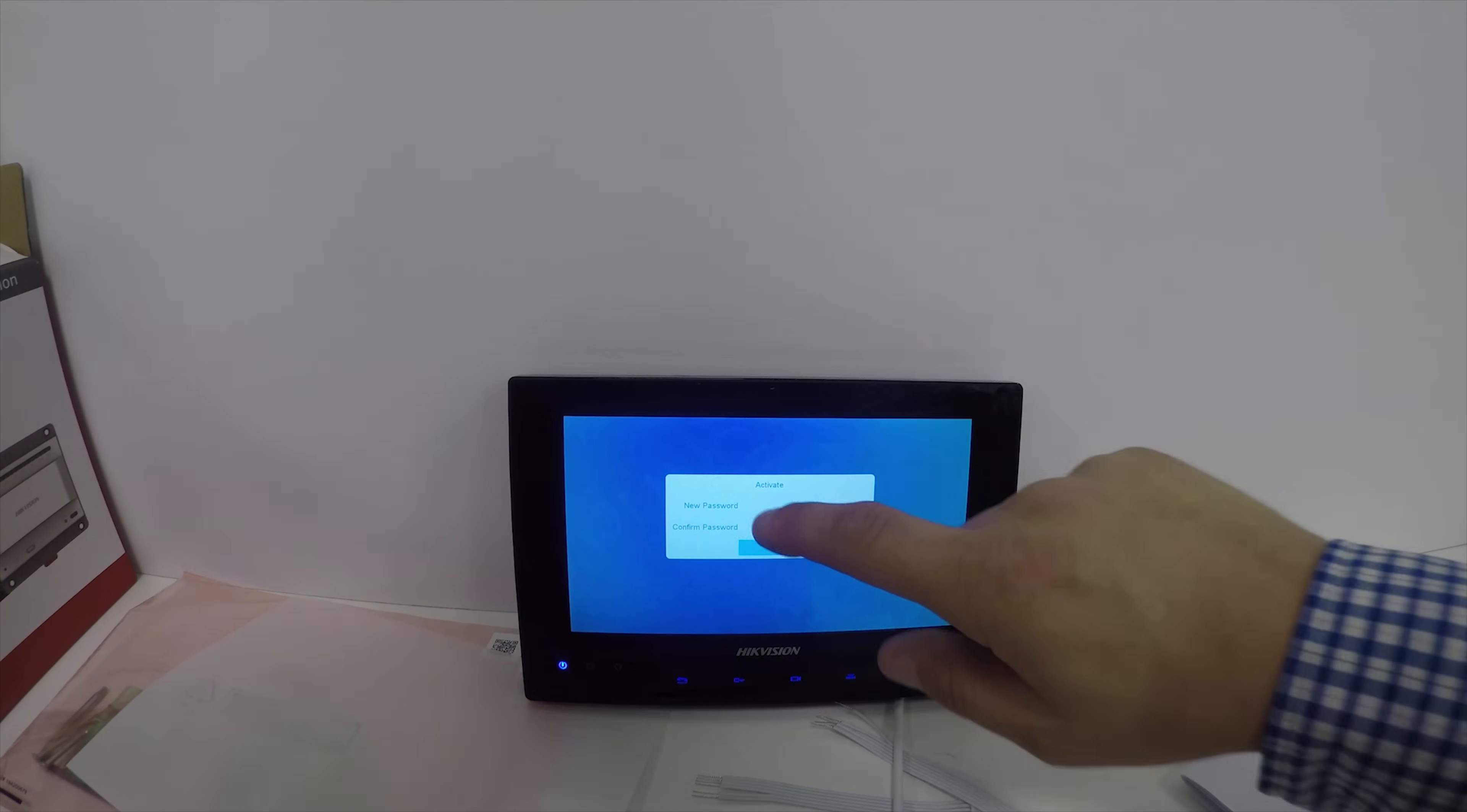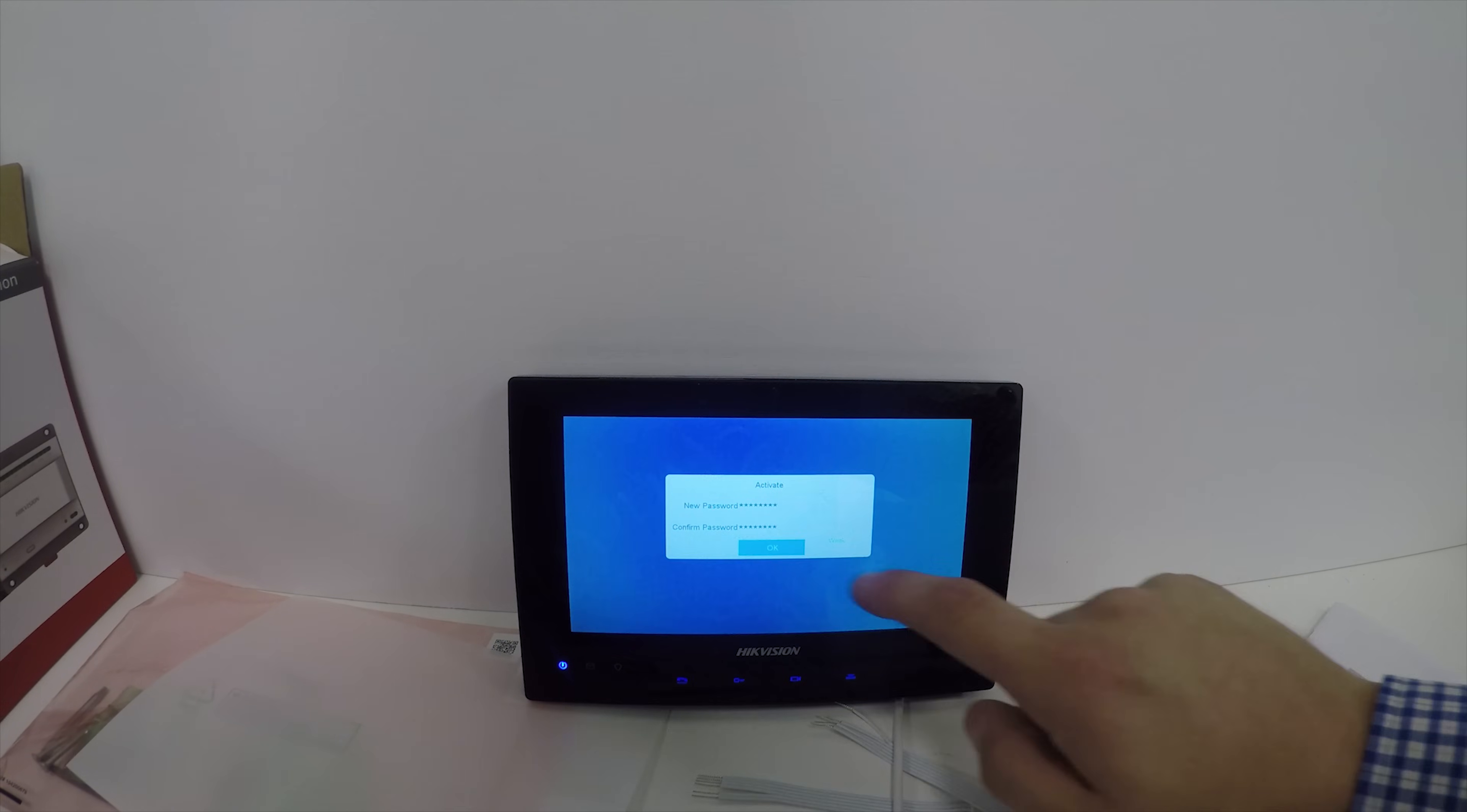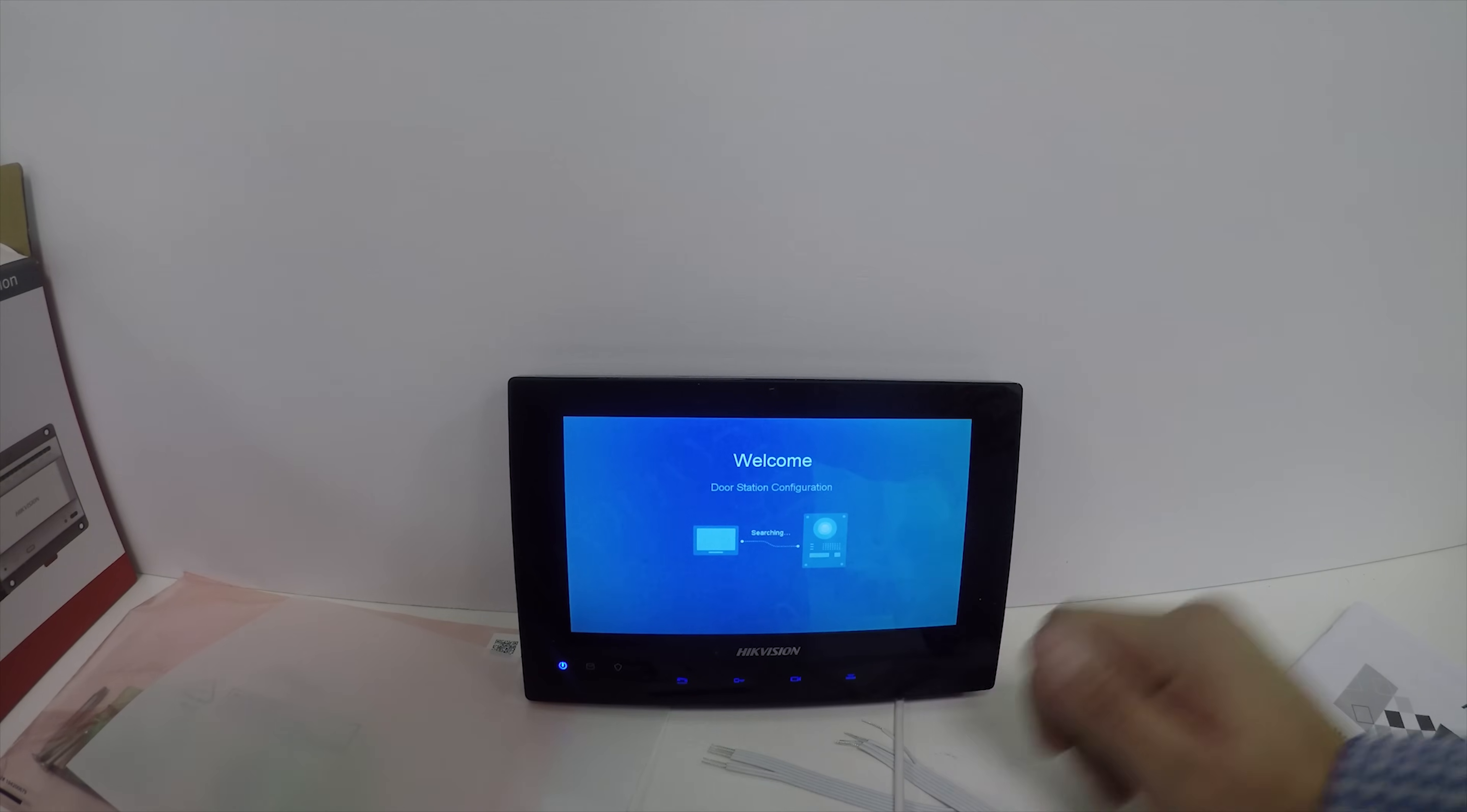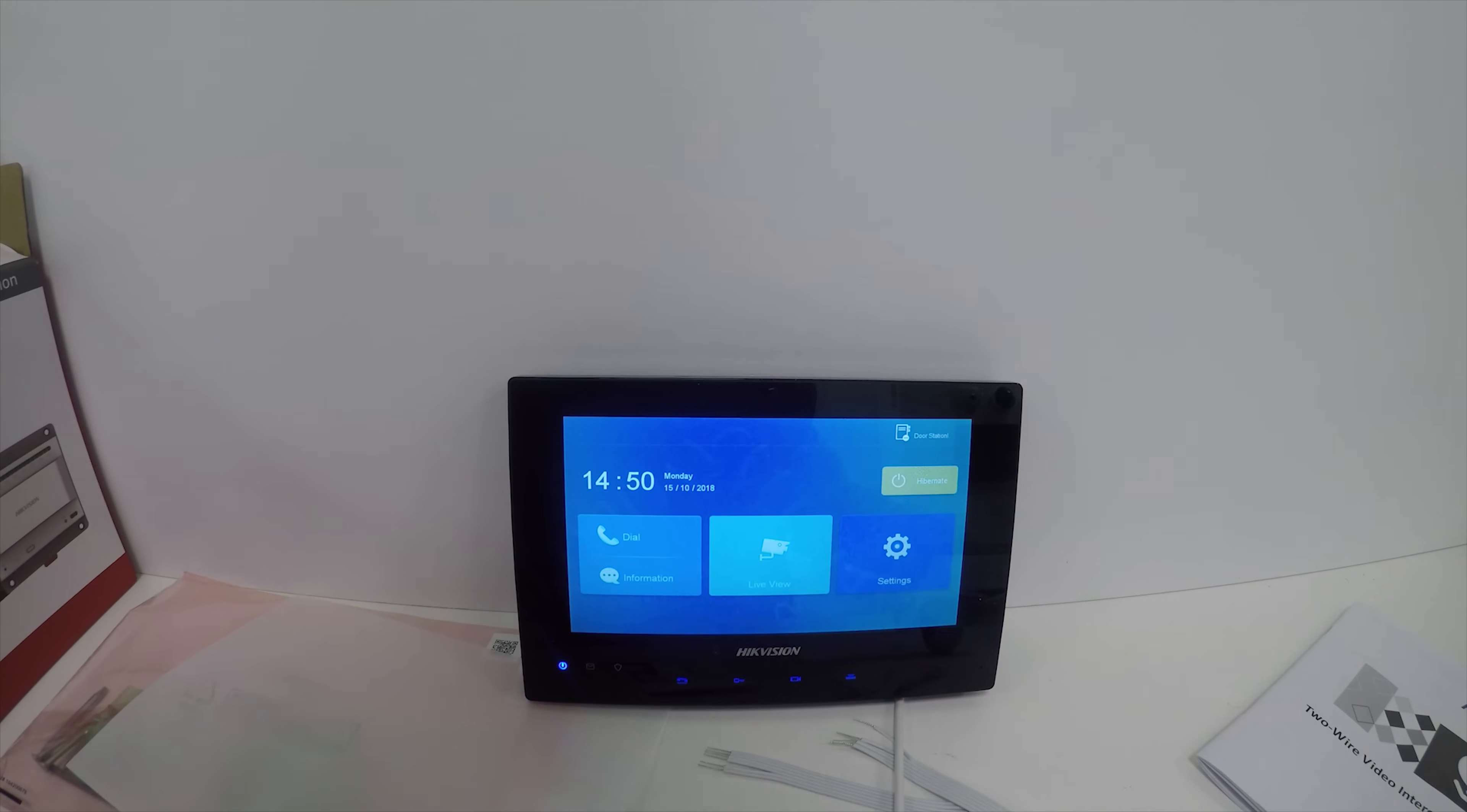We're waiting for this to power up. New password - I'll just set a basic password to get us online. Next is English, but you can choose the language you want. Indoor station mode because we're using the kit one-to-one. Now we're searching for the outdoor station. We select the one with the serial number - there's only one on there. Click next, configuration done. Click start. That's how quickly it takes to get this working.